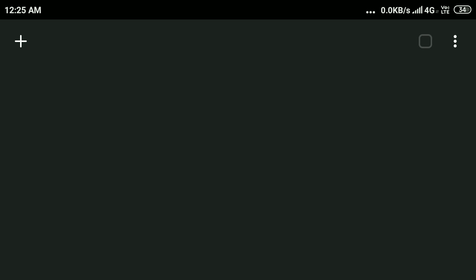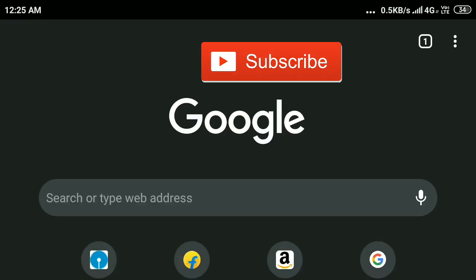In this way you can close all tabs from your Google Chrome browser. Hope you like this video and if you haven't subscribed to my YouTube channel please subscribe. If you have any questions comment below, thanks for watching.